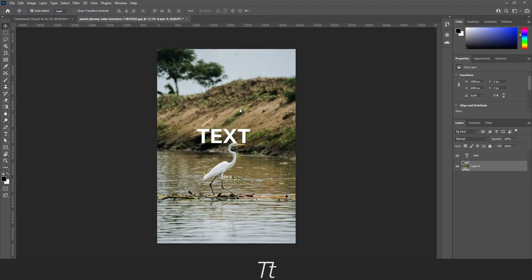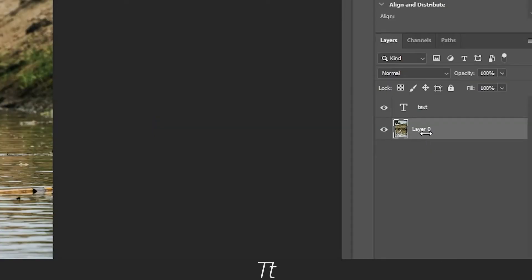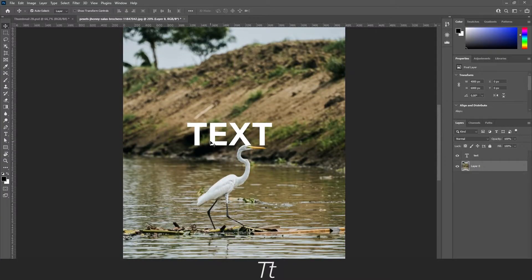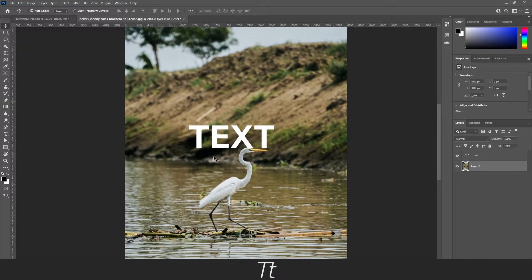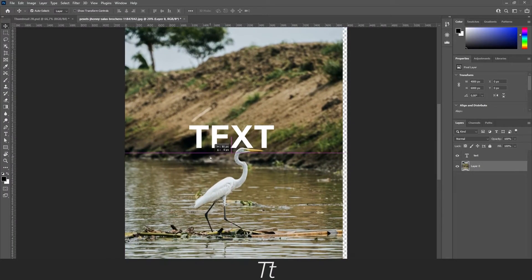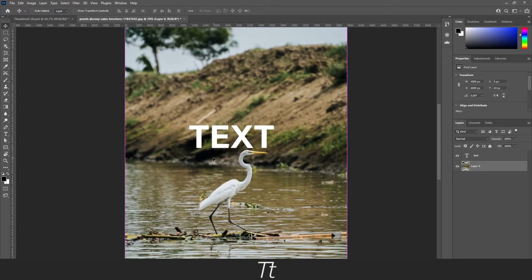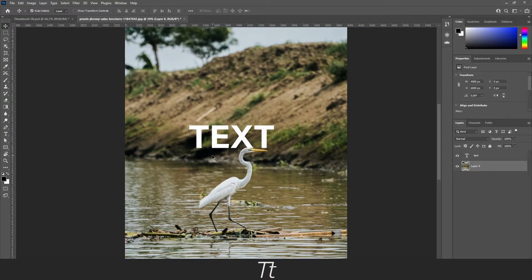As you can see, I've created this Photoshop document where there is an image and some text right here. Let's say I'm working on this text and I accidentally move this background layer right here. This can be quite annoying if you are working on a document with a lot of layers.